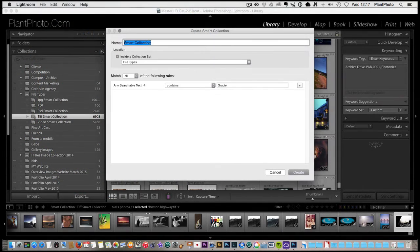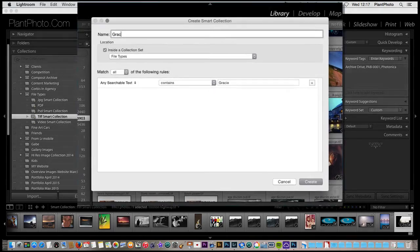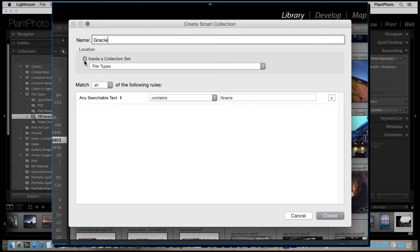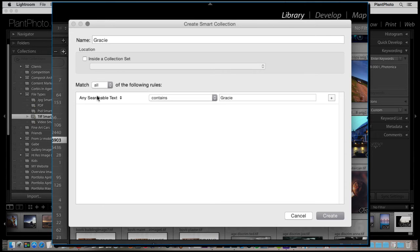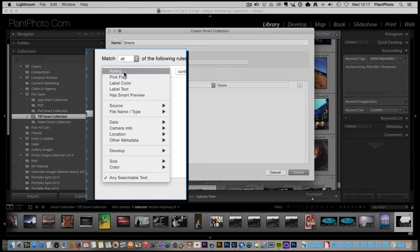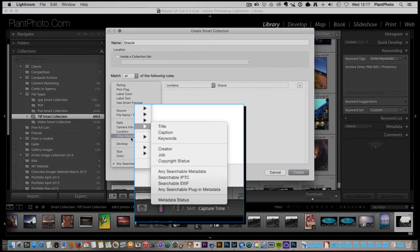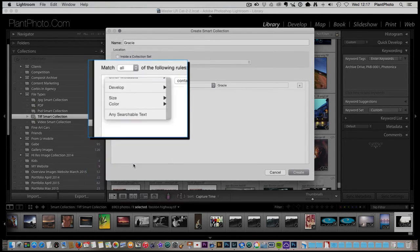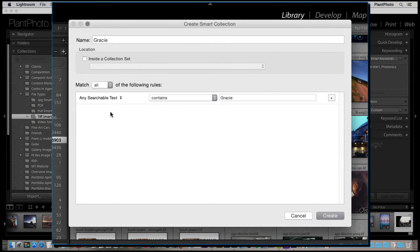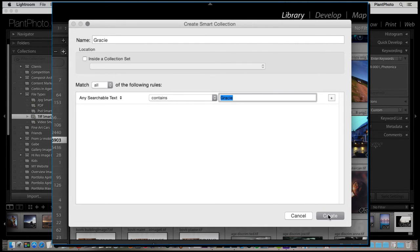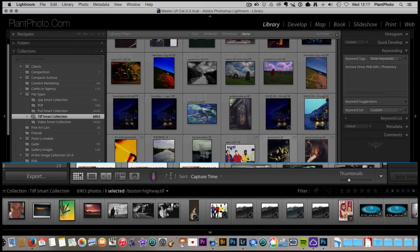And we're going to call this. Gracie. And let's say. Because we've been keywording their images. And. We can. Get. Lightroom. To. Pick. All the. Images. That are keyworded. So any searchable text. Within the images. And I've already typed this in. With the word. Keyword. Gracie. Okay. And what that's going to do. Is. Literally. Go through. All the. All the archive. All the catalogues. And any image. That I've. Keyworded. With. Gracie. Is going to come into a new collection.